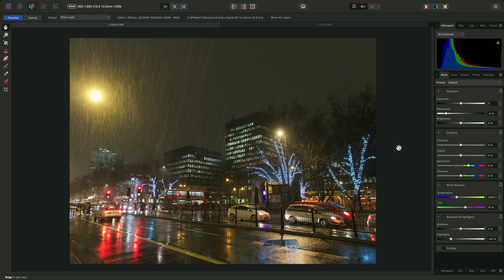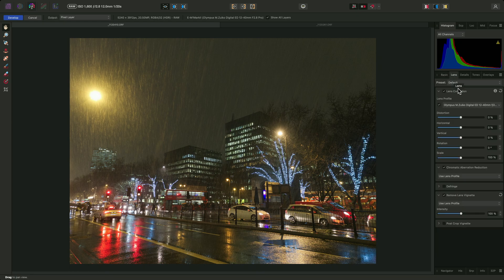I've opened this RAW file and made some basic edits already. And if I switch to the lens panel, I'll see that corrections are being applied based off this lens profile.